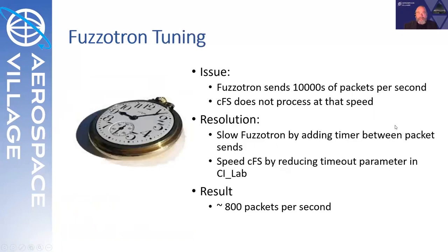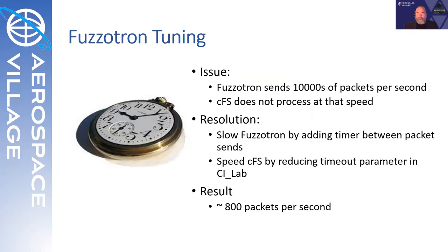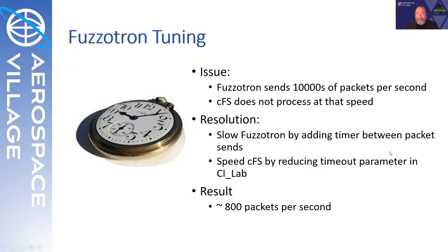An issue I did have, though, is that Fuzzotron sends tens of thousands of packets per second and was way faster than the CoreFlight system software processed. To resolve that, I had to slow Fuzzotron, tweak the code a little bit to add a timer, and I had to speed up the CoreFlight system. There is a timeout there where it wastes, I believe it was 500 milliseconds, to process a particular packet before it would process the next one. So I reduced that to like 50 milliseconds. In the end, I was able to get a sustained 800 packets per second for test.